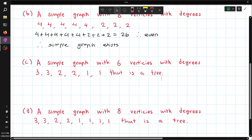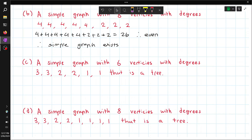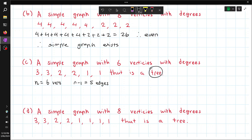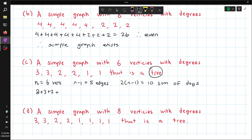This is a simple graph with 6 vertices with degrees 3, 3, 2, 2, 1, 1, that is a tree. So we have n = 6 vertices, meaning n−1 = 5 edges. For a tree with n vertices, the sum of the degrees must be 2(n−1). This should be 10. If we check by adding them up, we can see that this equals 12. So this doesn't exist, because 12 does not equal 10.